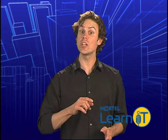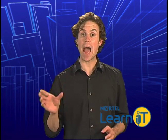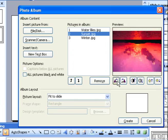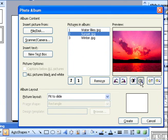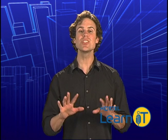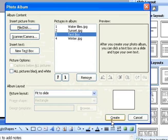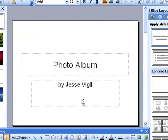Or, you can do this directly in PowerPoint Sorter View. You can even adjust the pictures for rotation, contrast, and brightness. Once you've adjusted everything to your liking, click Create. And you have an instant slideshow.